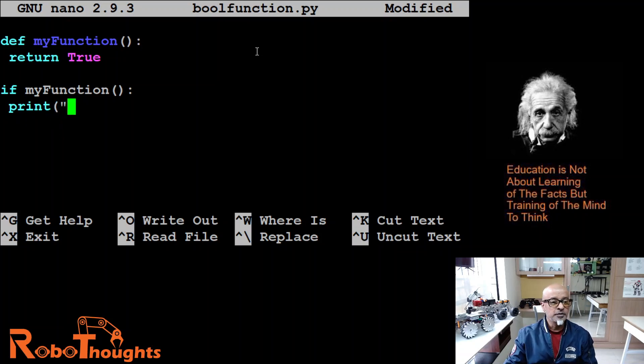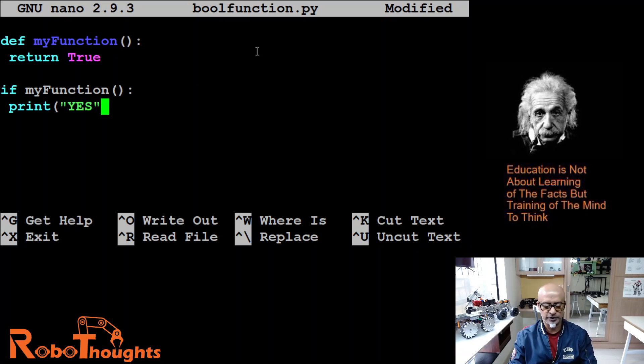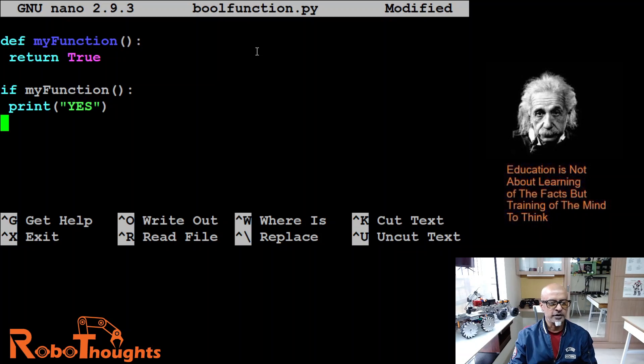Print. What do you want to print. Anything you want to print. Say yes. Yes.